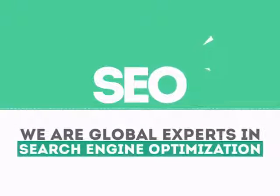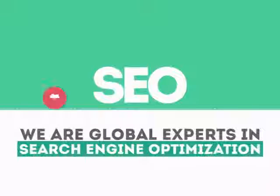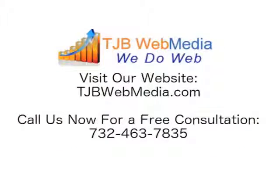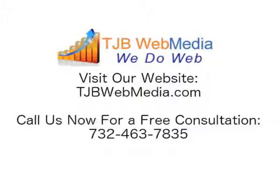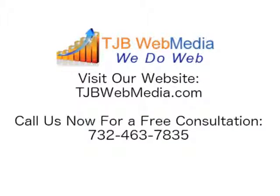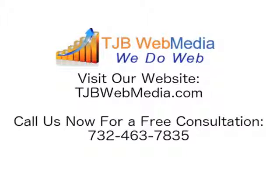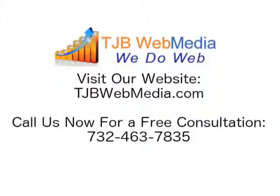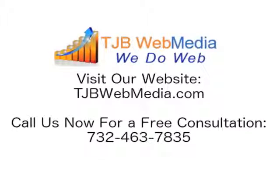We are experts in SEO. We help businesses become more visible on the Internet.